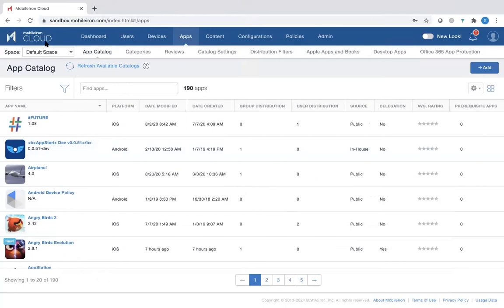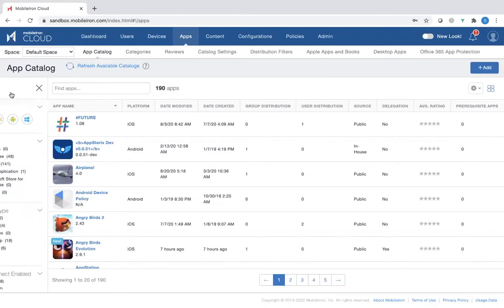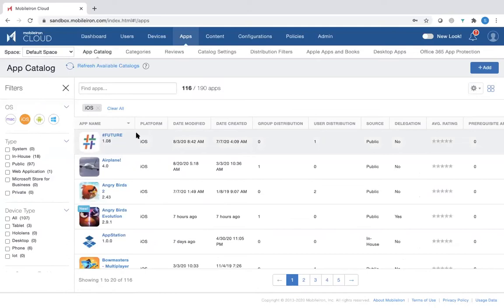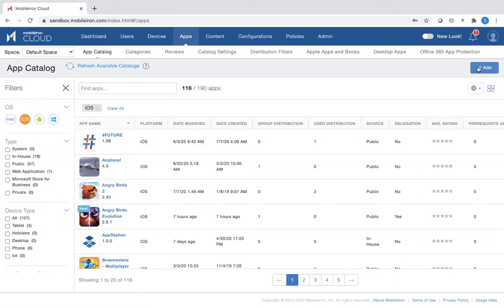In the MobileIon Cloud Admin Console, when you click on the Apps tab, it will give you an application catalog of all the applications that are available for the various operating systems. You can filter specifically by the operating system, iOS for example. And then you can add to this list for distribution.